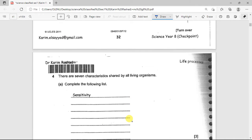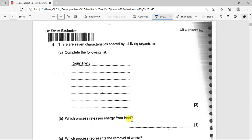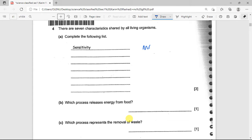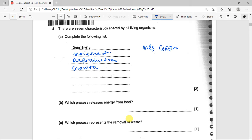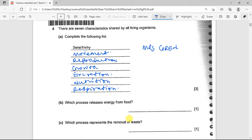The next question asks to complete a table of the seven characteristics shared by all living organisms — again using MRS GREN. M is for movement, R for reproduction, S is done for us, G for growth, E for excretion, N for nutrition, and the last one is respiration. That gets you your three marks.